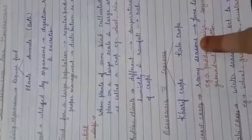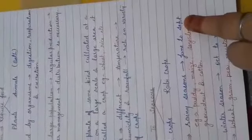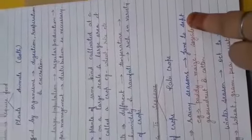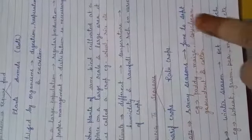Kharif crops are grown in rainy season, which is from June to September. Examples of Kharif crops are paddy, maize, soybean, groundnut and cotton. This is the first type of crop.